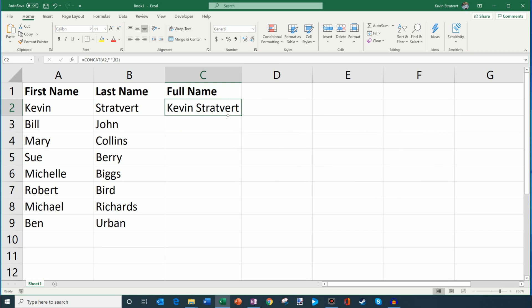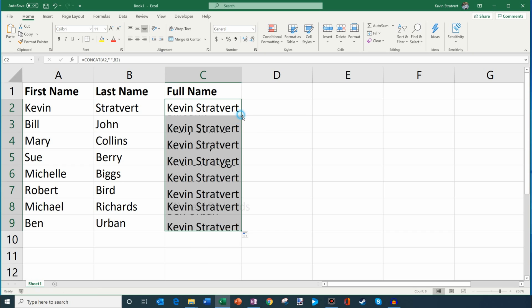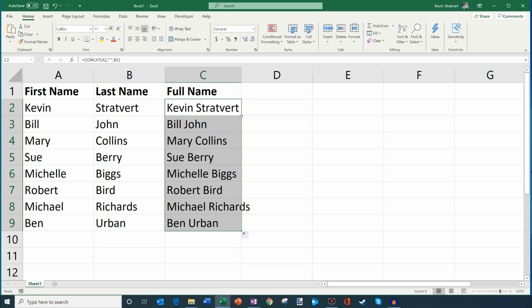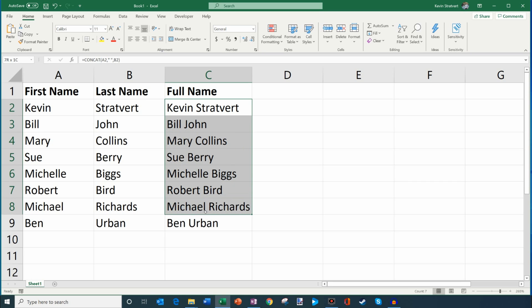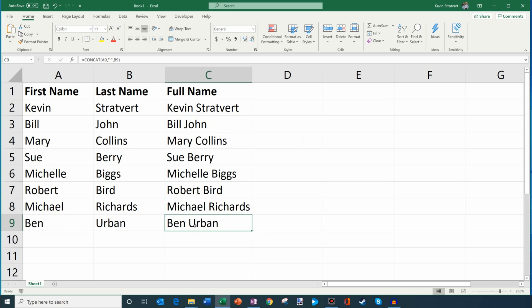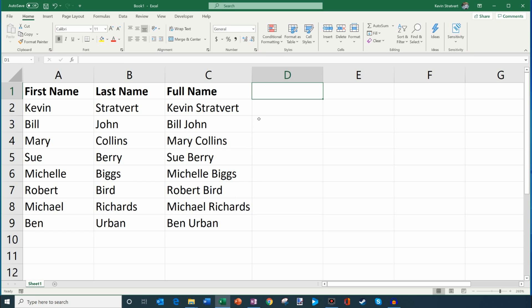And this is the beauty of Excel. If you have lots and lots of rows of data, what I can do is you see this little square in the bottom right hand corner and I get this little plus when I hover over it. I'm going to double click there and you'll notice now what's happened is it's taken this formula that I entered or the function that I entered in C2 and now it's applied it to all the subsequent rows underneath. And here you'll see Bill space John all the way down to my buddy Ben here at the bottom. Ben space Urban and I've got my full name list.